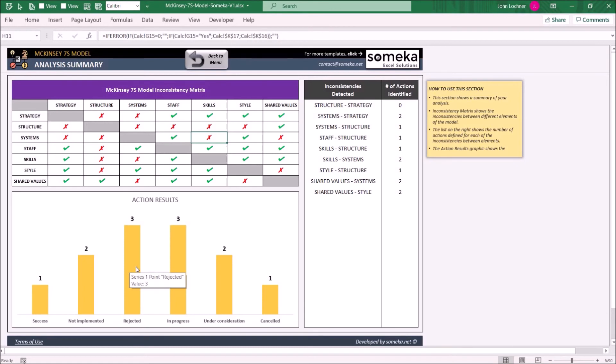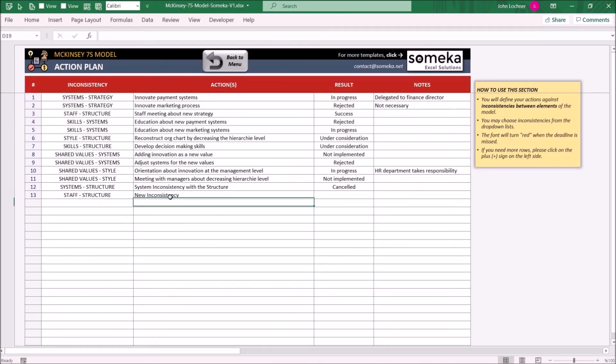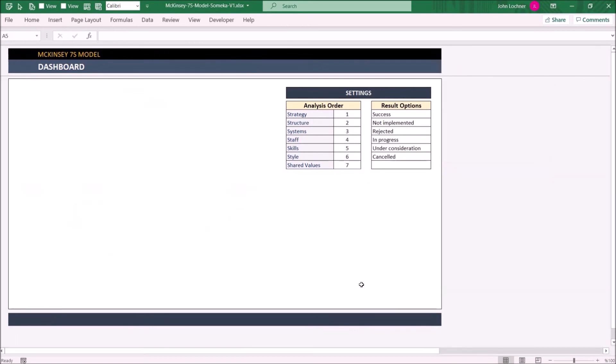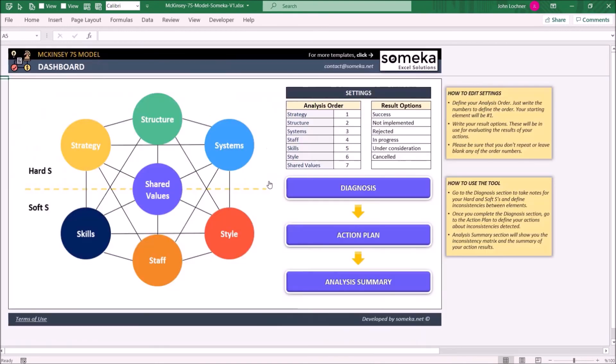Once you add a new action, the formulas and the chart will adjust itself automatically. As you have seen, the chart and the formulas have been adjusted automatically.